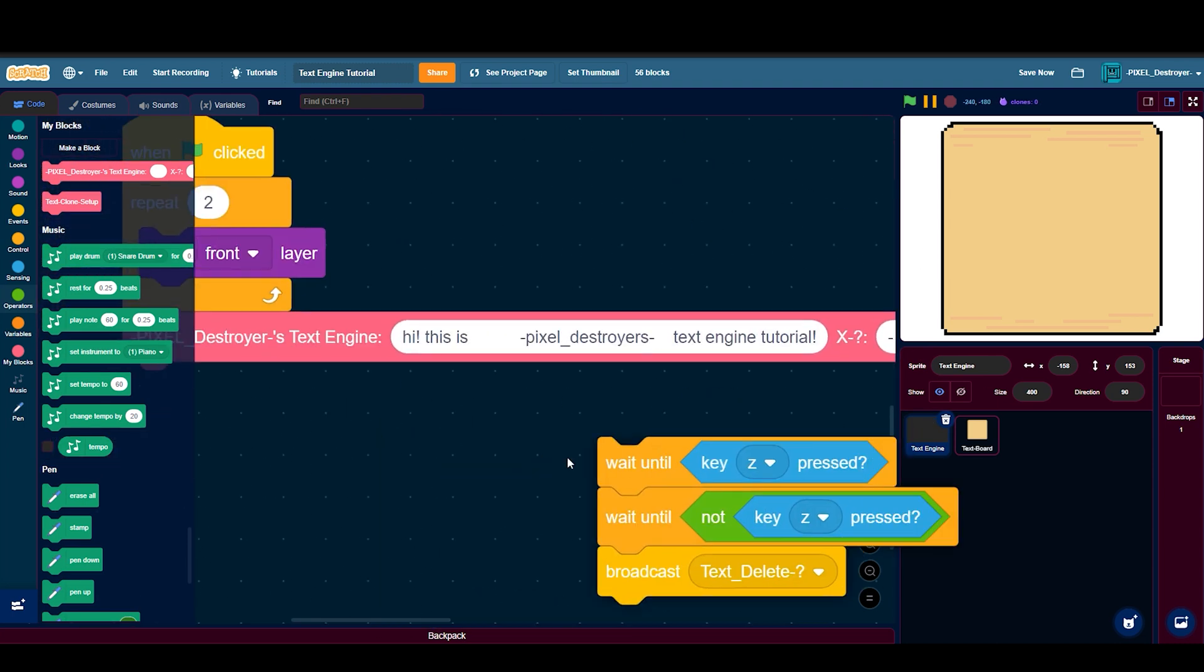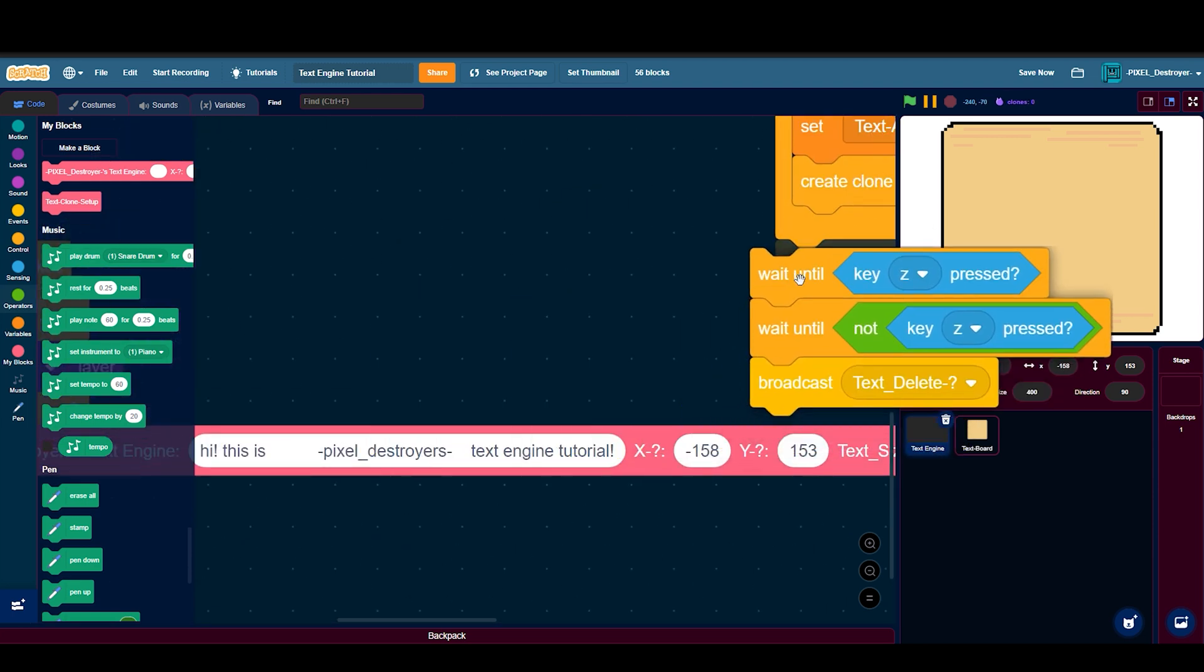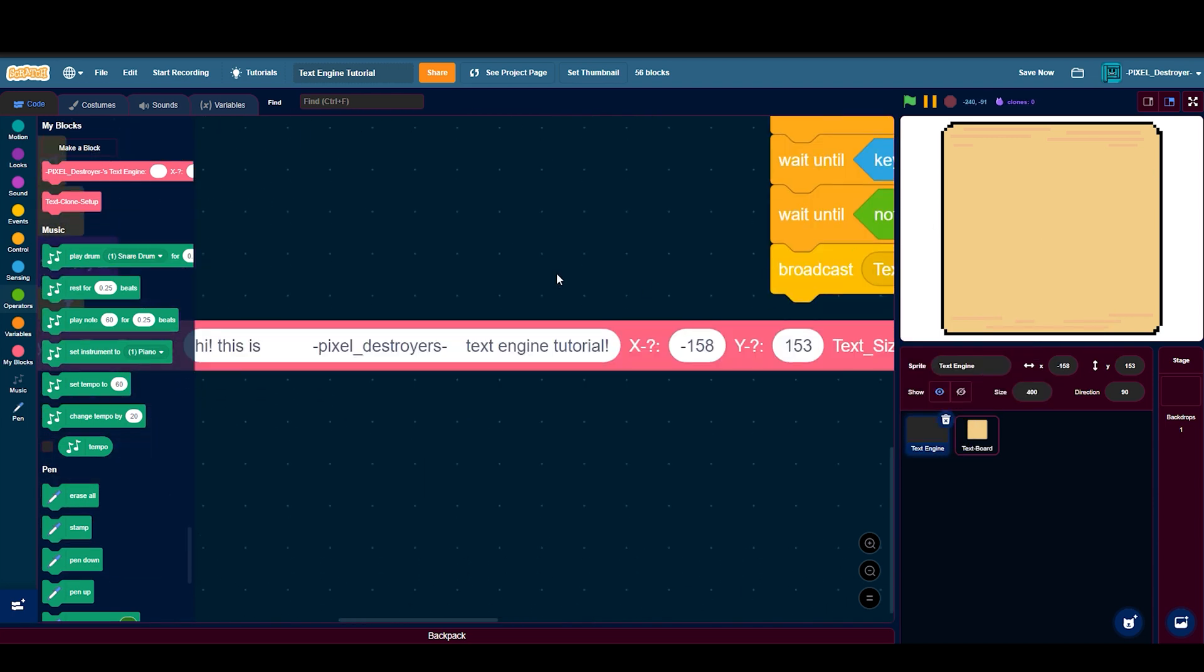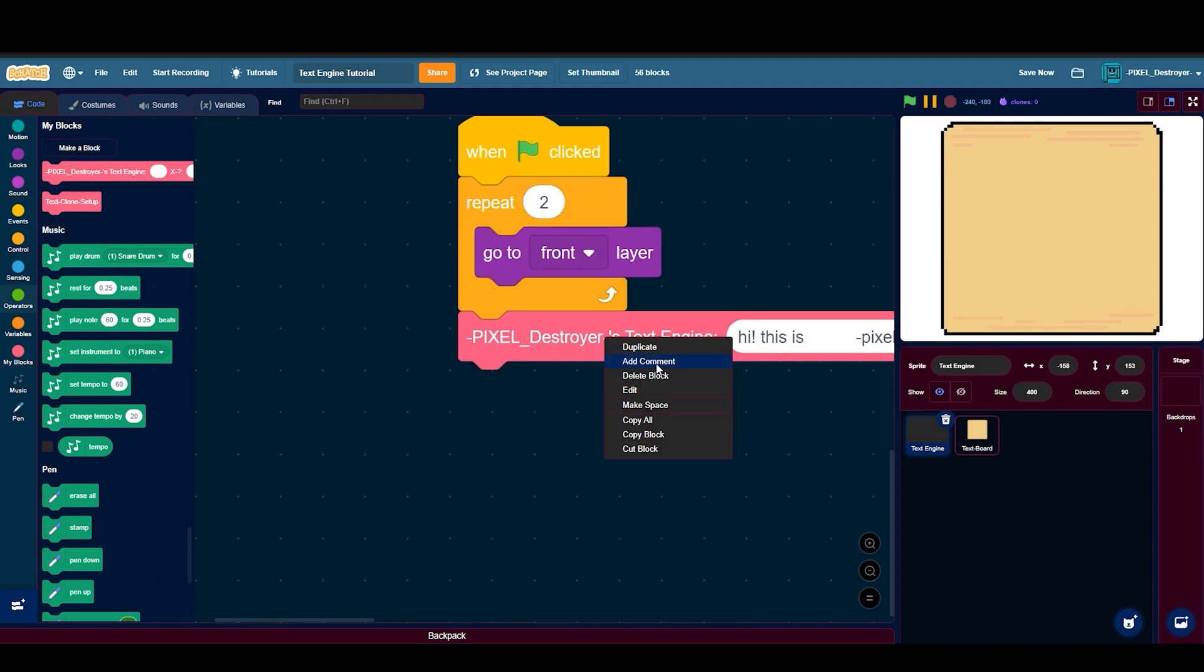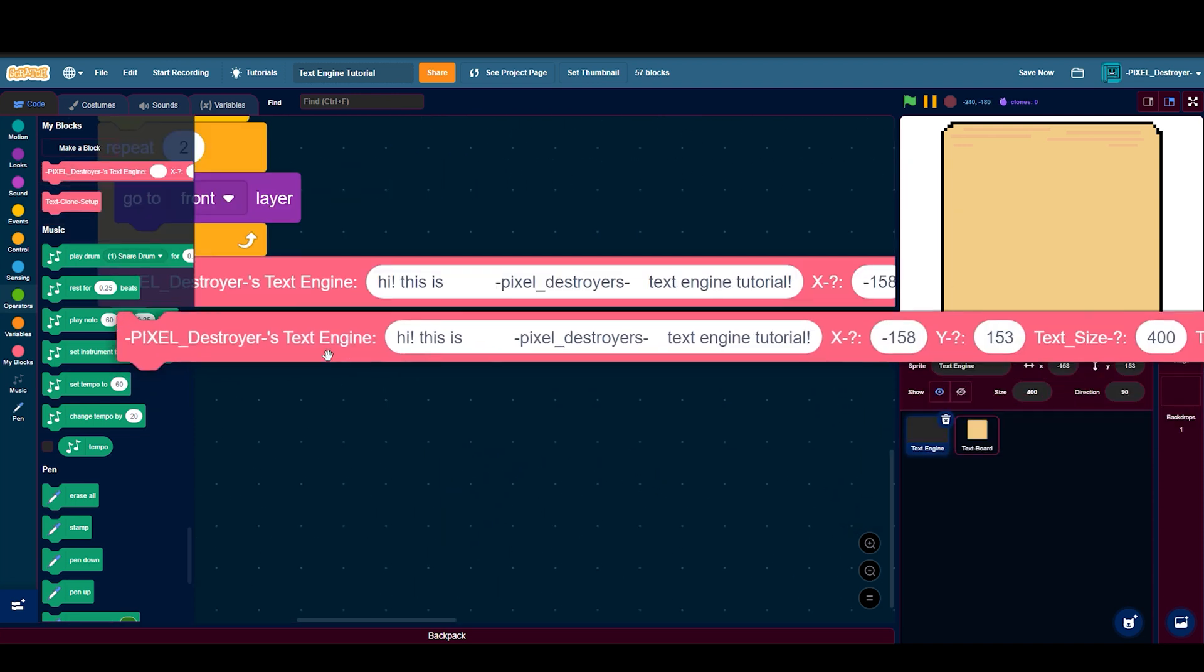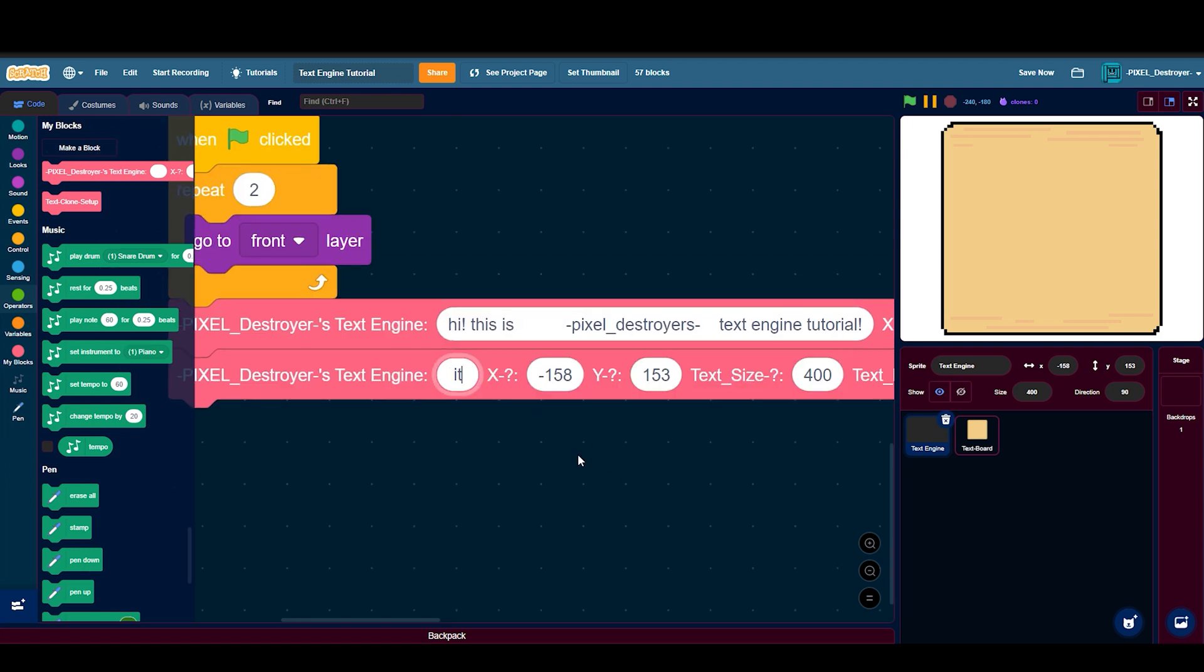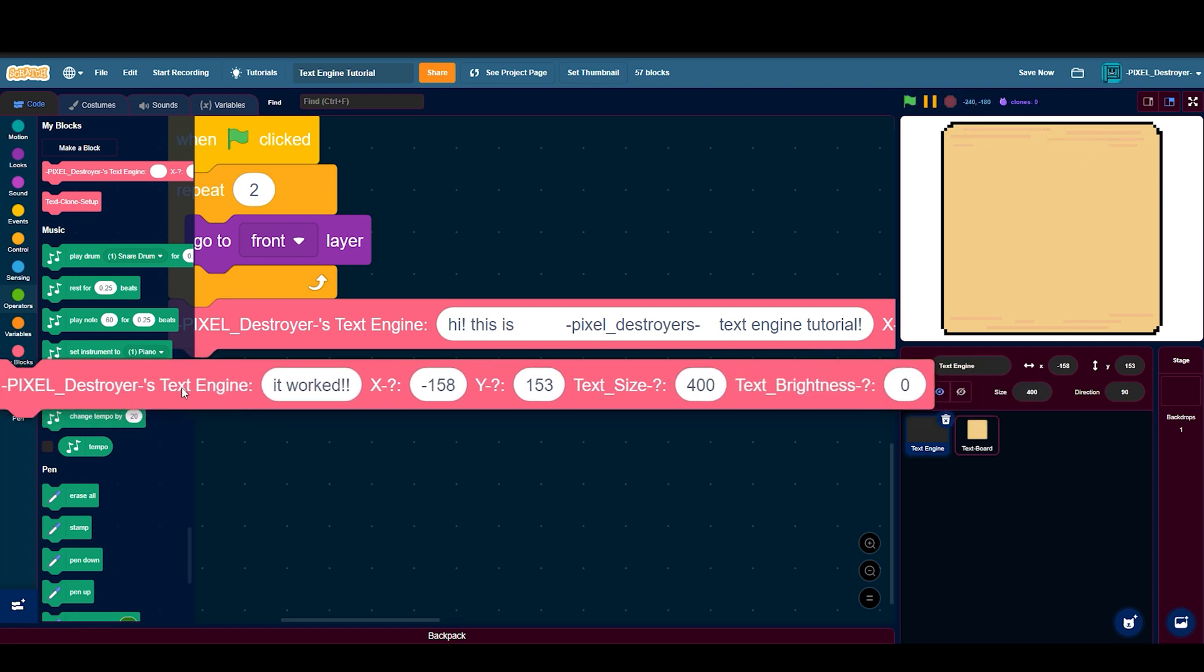It doesn't necessarily have to be right there, it can be under here, but I'd rather put it over here because it looks more neat. Because we have that there, when we press z it'll actually, so first let's let it run its text here, then if we press z it goes to the second thing.